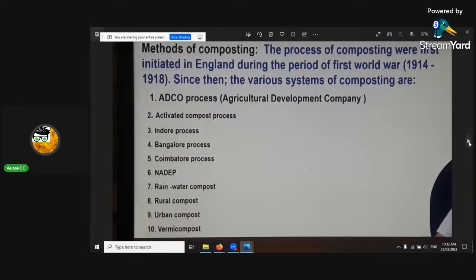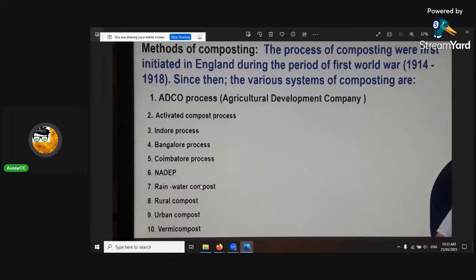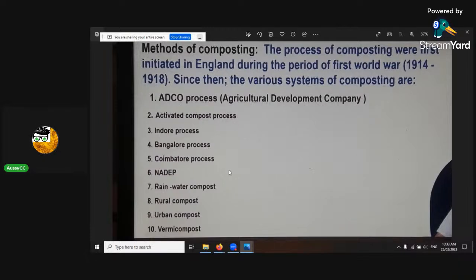Here are some more composting methods. This is a course that was written last year, 2022, and it explains a few more methods. There are 10 methods here on screen. I like the indoor Indore method because it's very short and only requires three turns. Another good composting method I also use is vermicompost — which is worms — it's awesome. Between the two, you just can't go wrong.